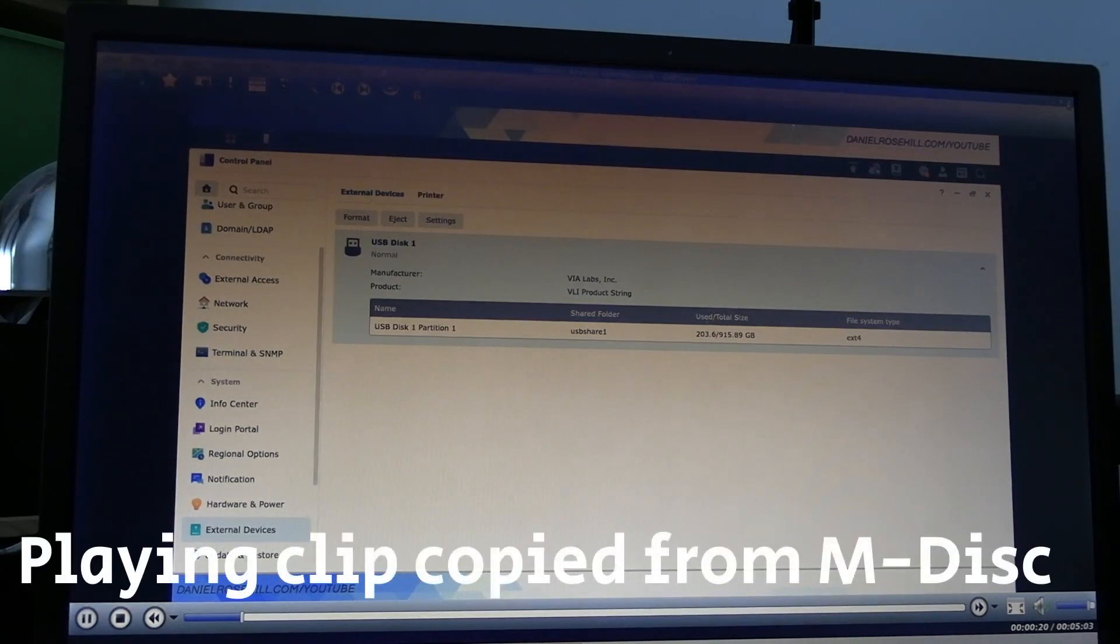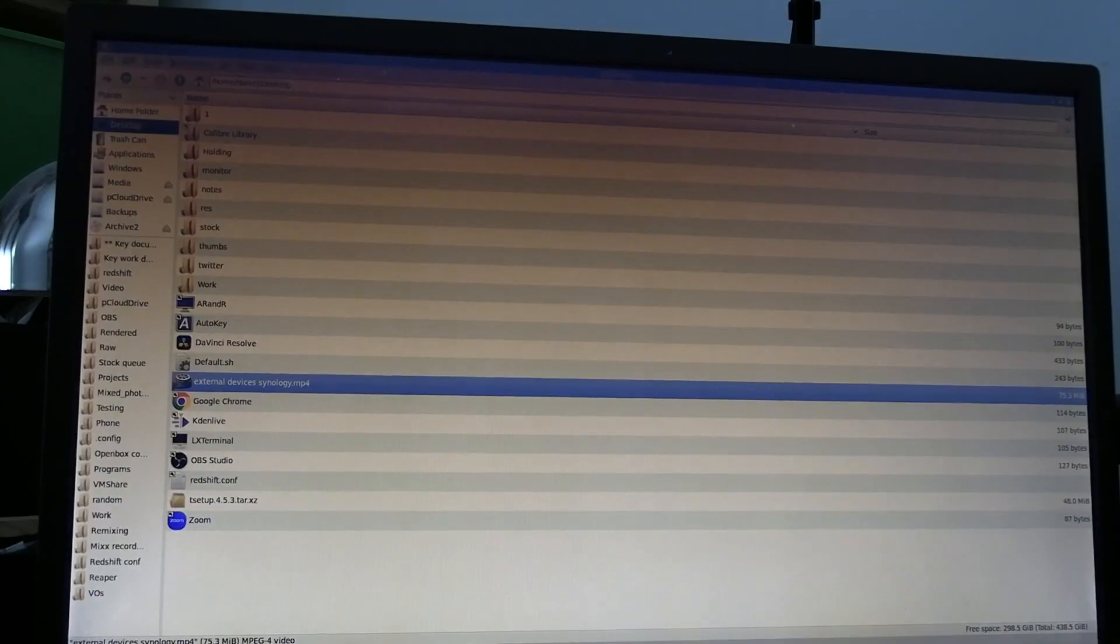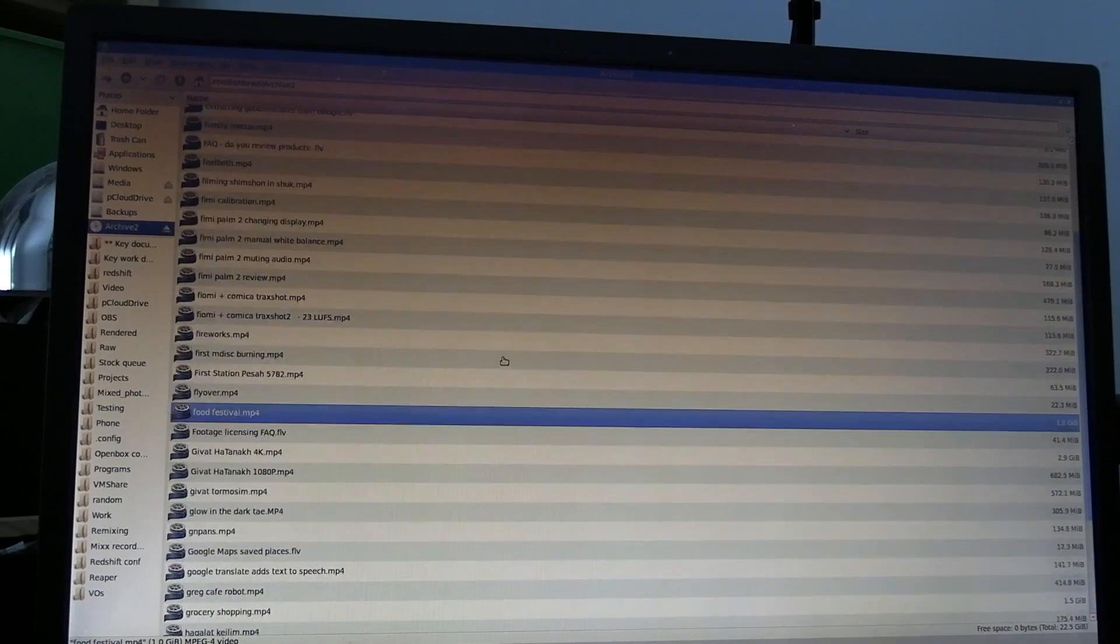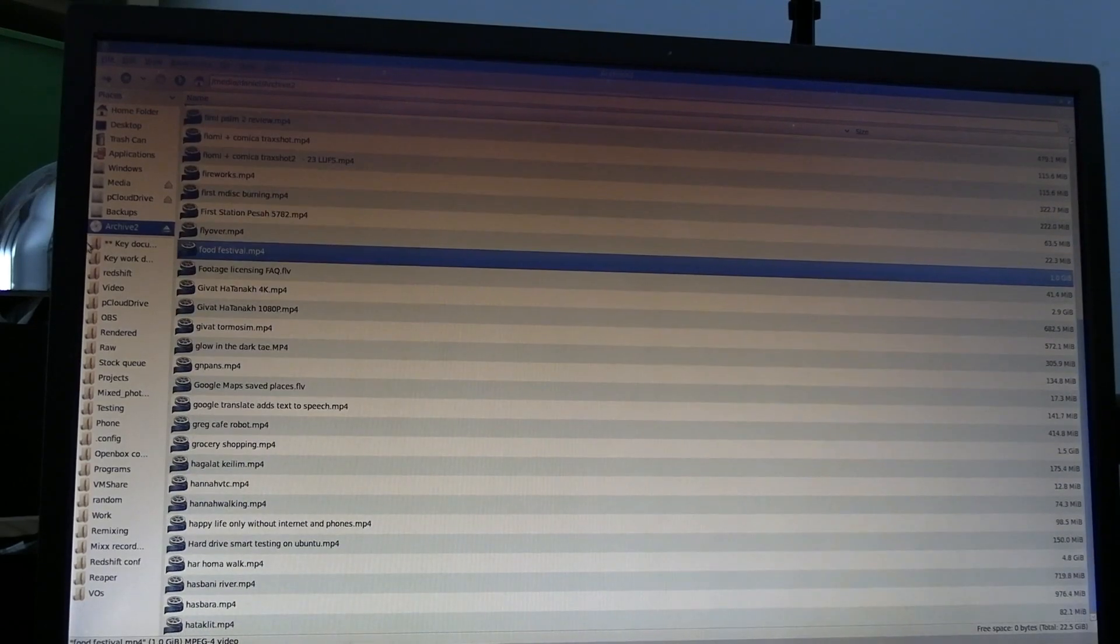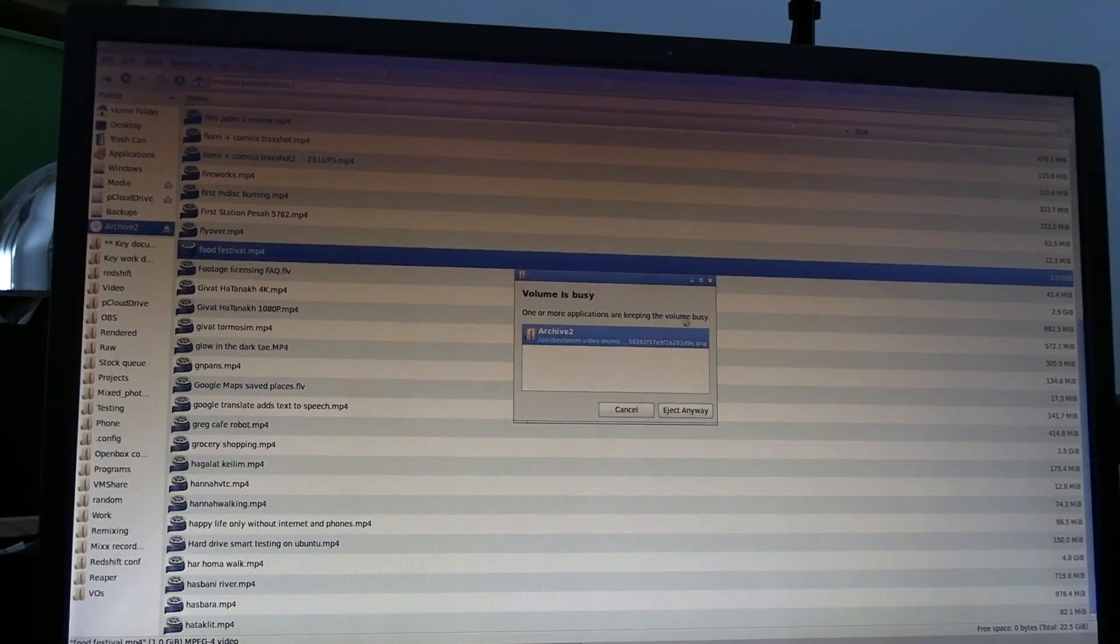So that's basically how you can read or copy data off an M-disc. And you can also move it like this from an M-disc onto another type of storage, like for instance, a hard drive HDD storing it cold. Thanks for watching. I hope this was helpful.